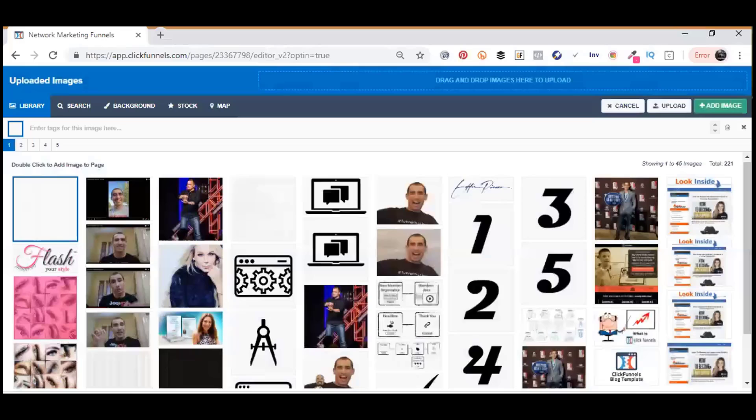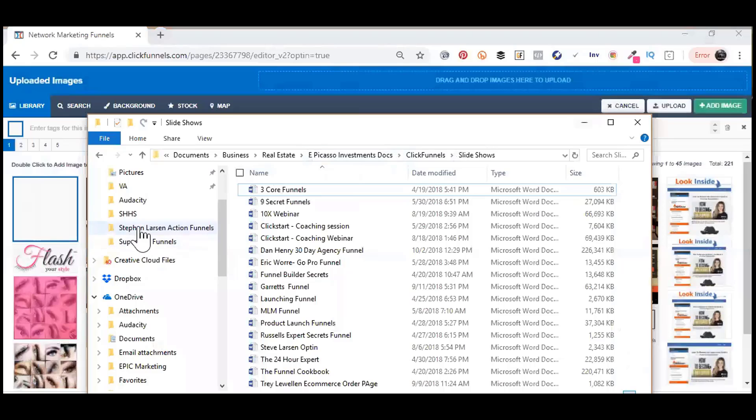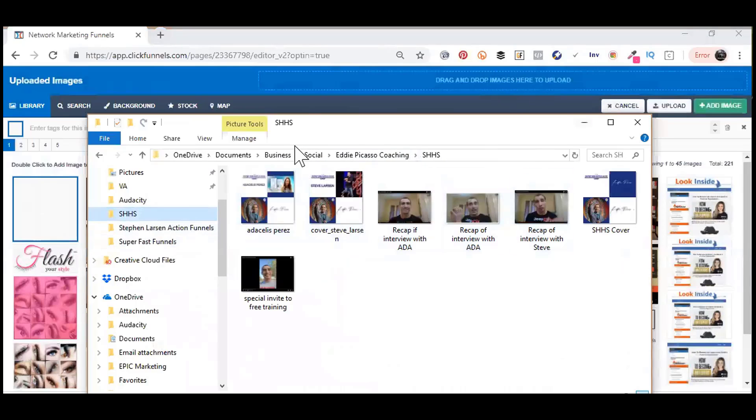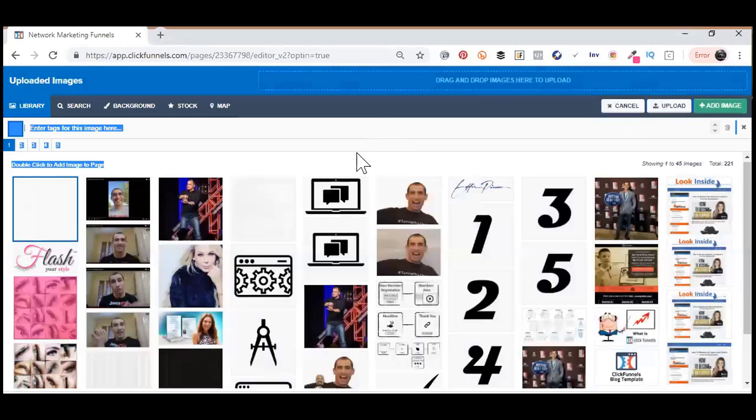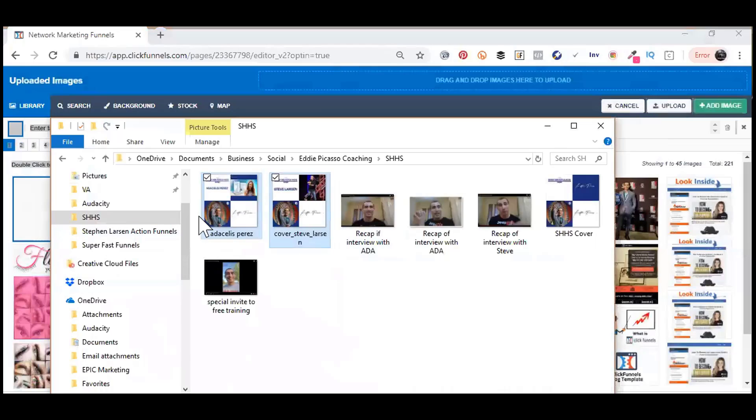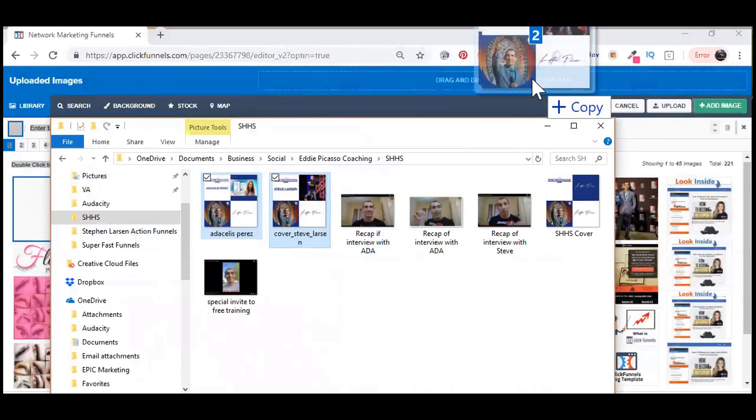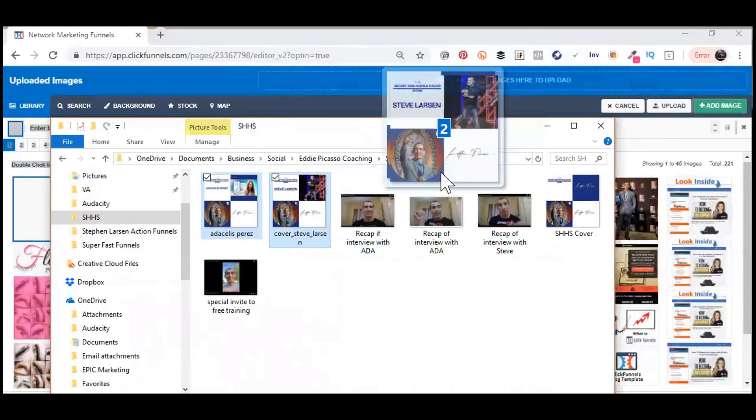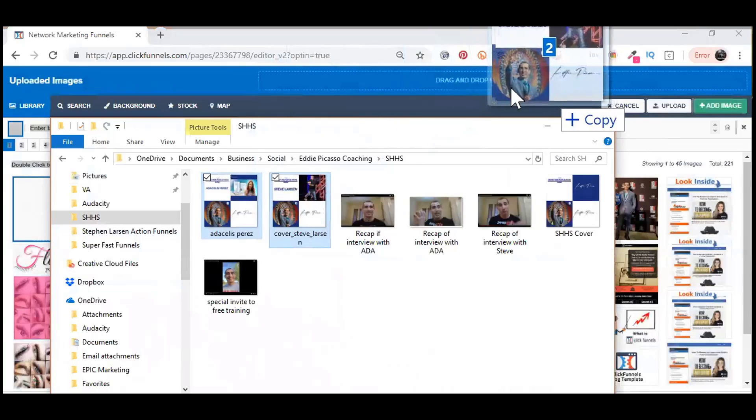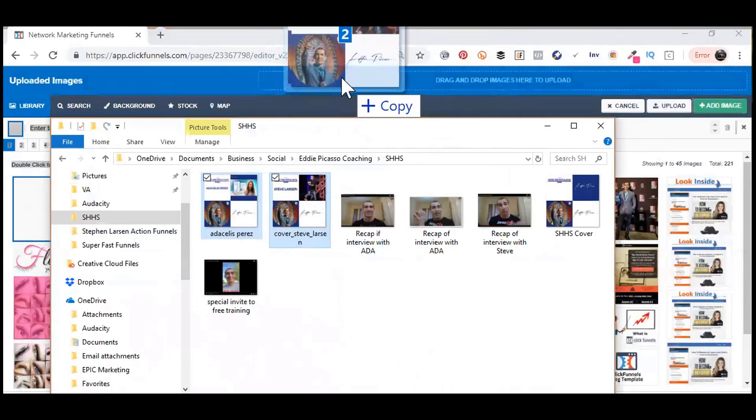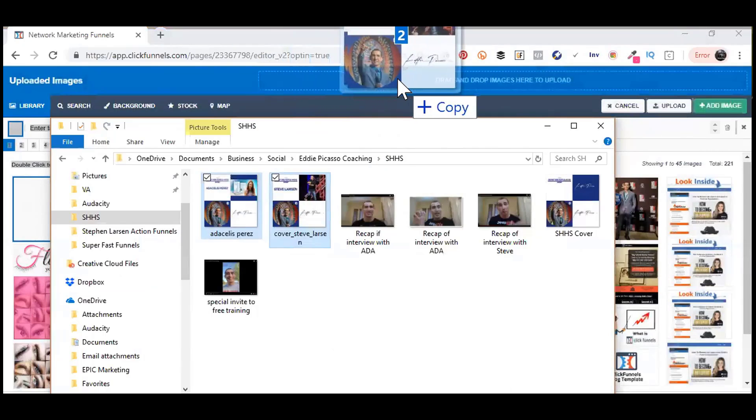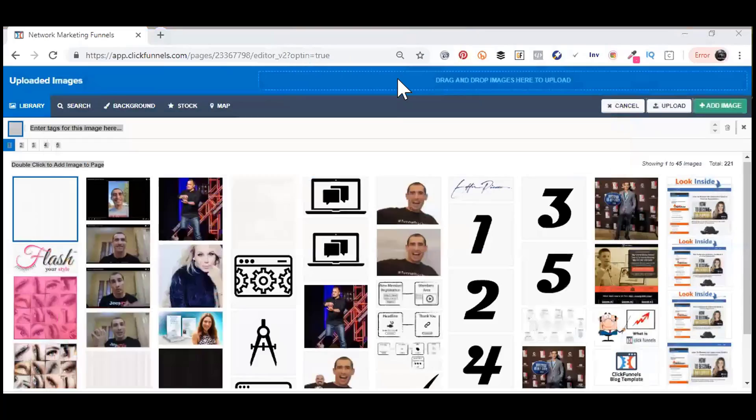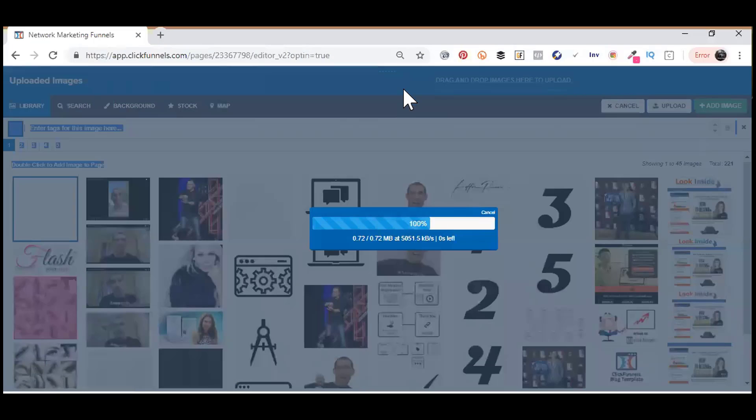The other way to do it is you actually open up your file folder. When you open up your pictures or your file folder, you can highlight all the ones that you want to add. Once you highlight them, you can just drag them over. You see that very top dotted outline that says drag and drop images here to upload. You can just drop your images right there, drag them over, and it will start uploading them.